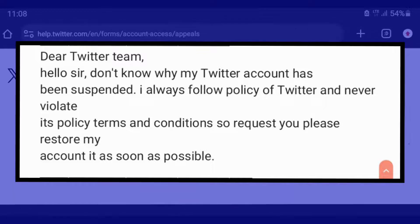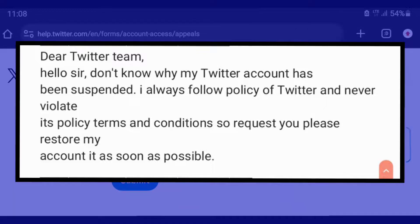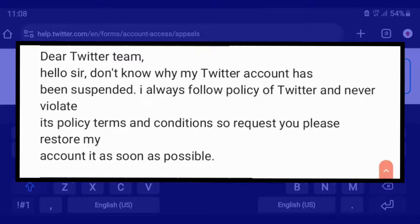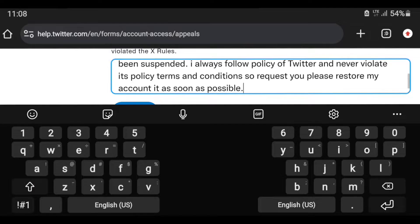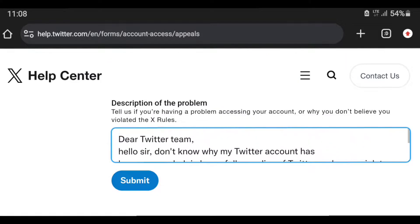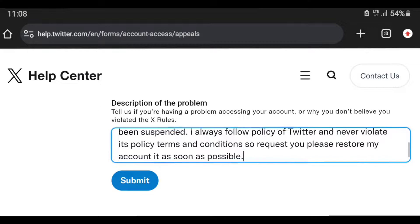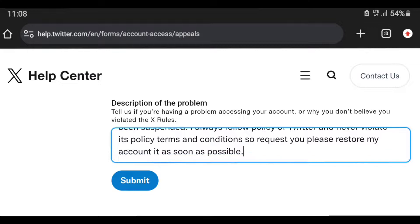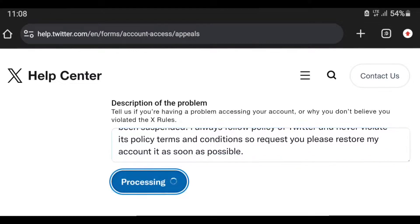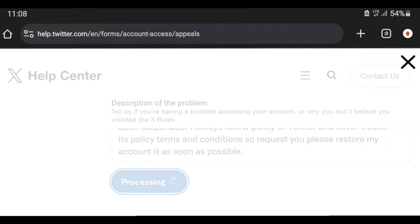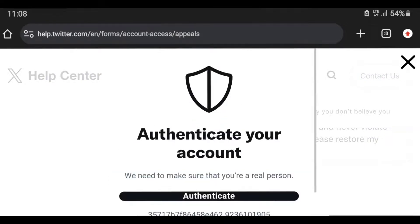The message to send: 'Dear Twitter team, hello sir, I don't know why my Twitter account has been suspended. I always follow the policy of Twitter and never violate its policy, terms and conditions. So I request you please restore my account as soon as possible.' Then click Submit. Twitter needs to confirm that you are human and not a robot by presenting a game.